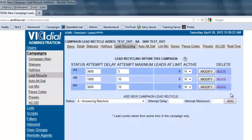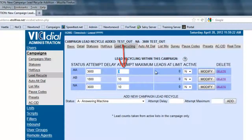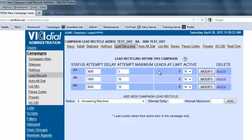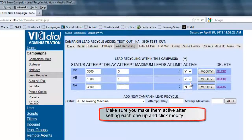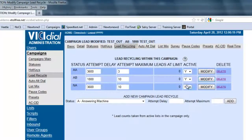With this done, we are now going to automatically recycle all the answering machines, busy signals, and no-answers at their respective times and attempt limits. As you can see here, the automatic answering machine is going to delay for 3600 seconds and has a maximum of three call attempts. This section will tell you, out of your leads, how many have reached the attempt limit and are scrapped. Make sure these are active, and importantly — do not set them all up and hit modify at once; you have to modify each one individually, otherwise the others will not work.